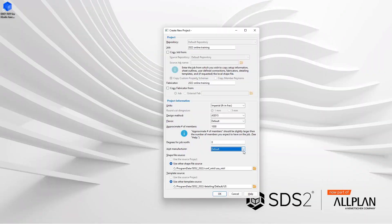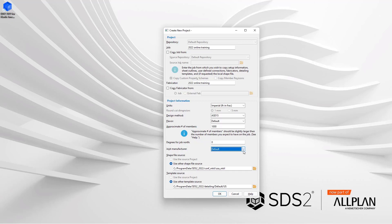And then the last thing we have is our template source. For the sake of this training, we are not going to worry about templates, so we're just going to leave that at the default and we're going to go ahead and say ok. And this is going to create the project and bring us to our home screen.